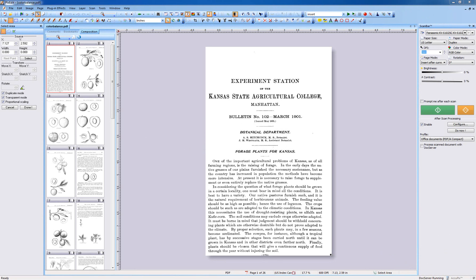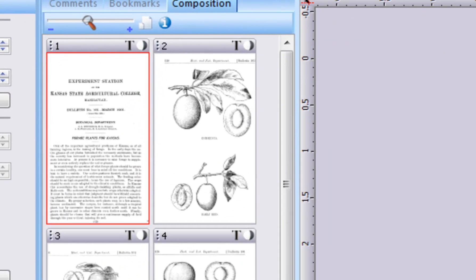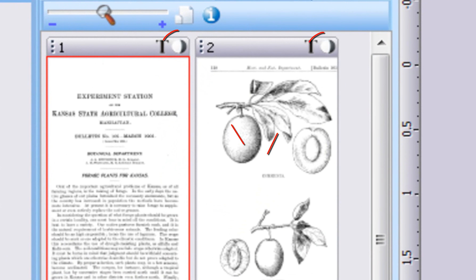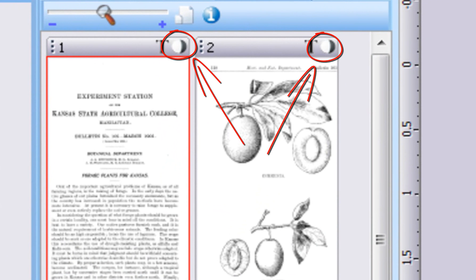Before you can work with color functions, in this case color balance, on pure black and white pages, the pages must first be converted to full color. To demonstrate this, we have opened a monochrome document.